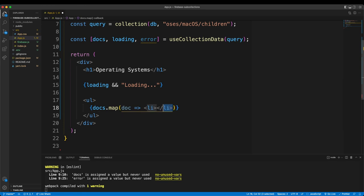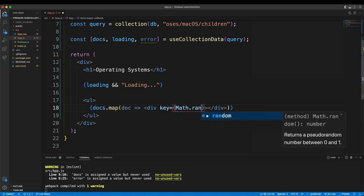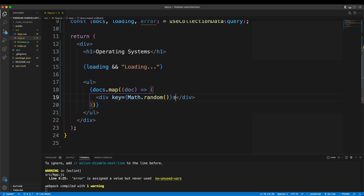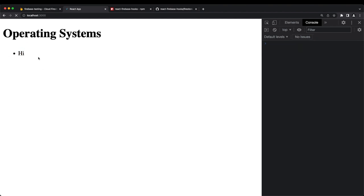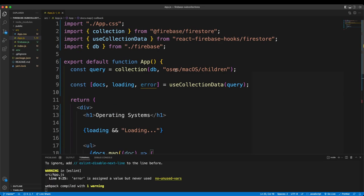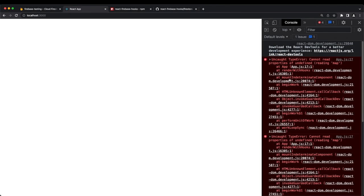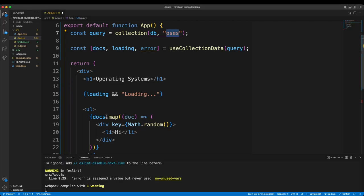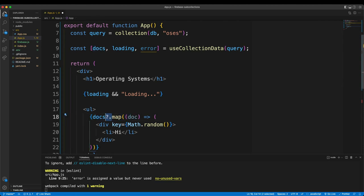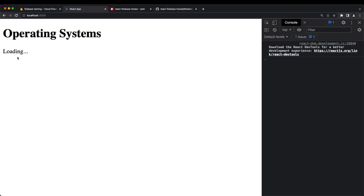I'll wrap each item in a div with a key using Math.random() for simplicity. I change the query back to the root 'oss' collection, but get an error: 'cannot read properties of undefined' — docs will be undefined while loading. Adding an optional chaining question mark (docs?.map) solves this.